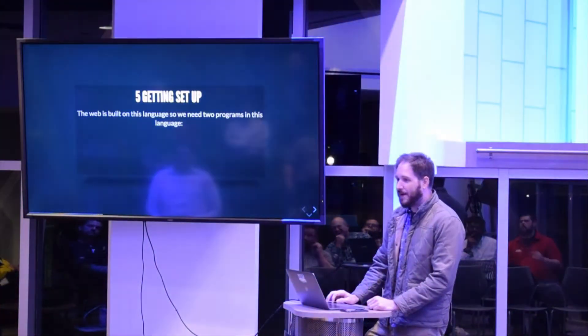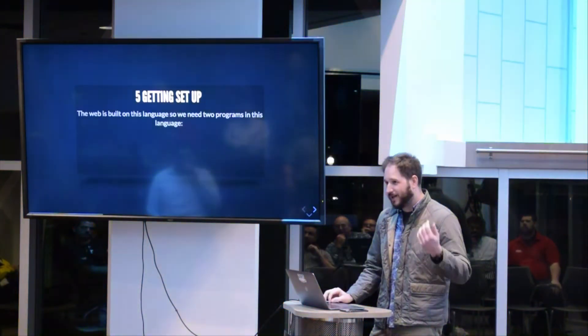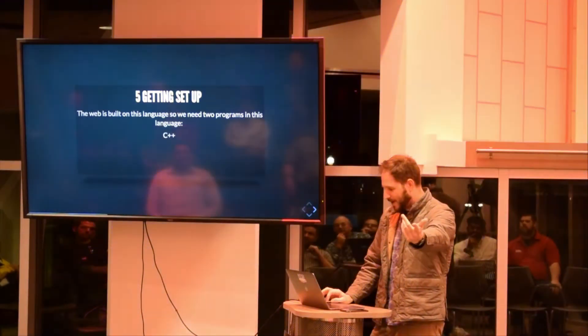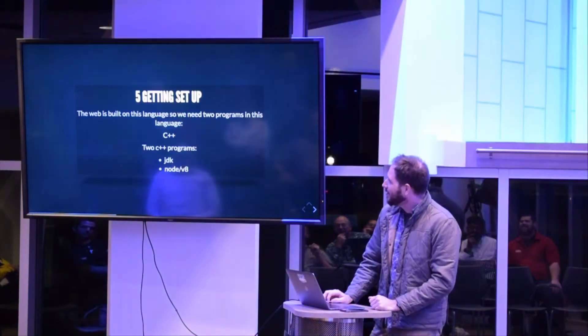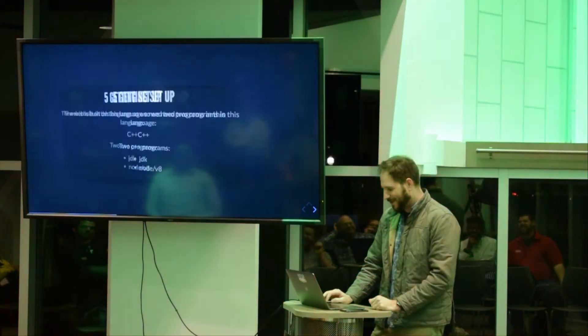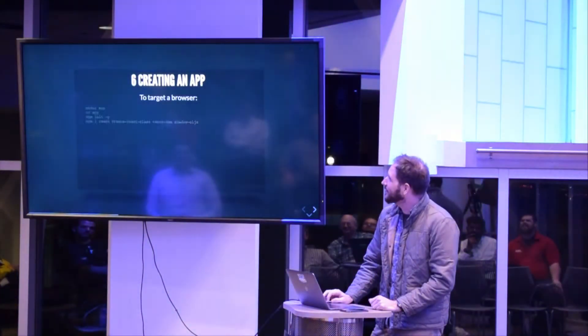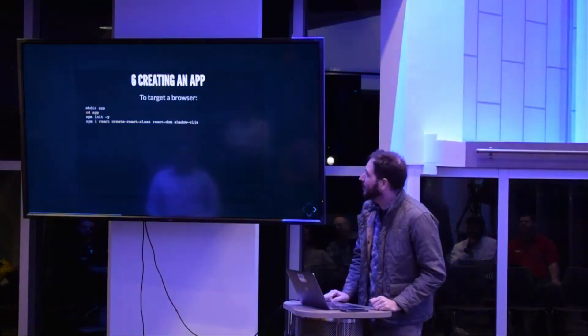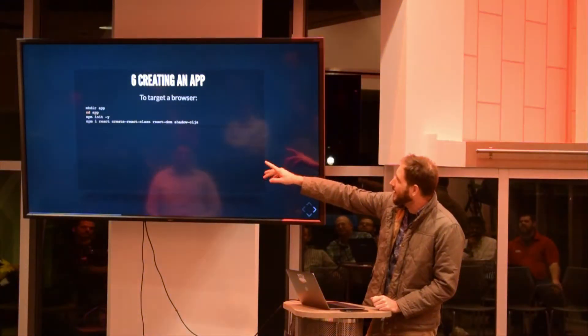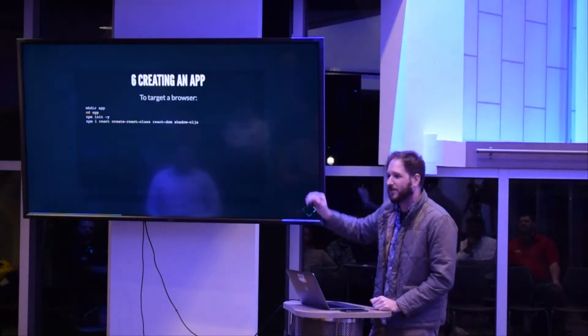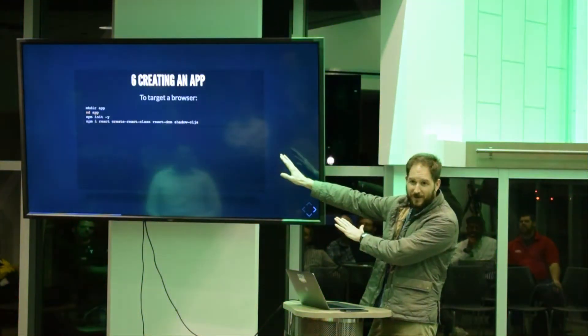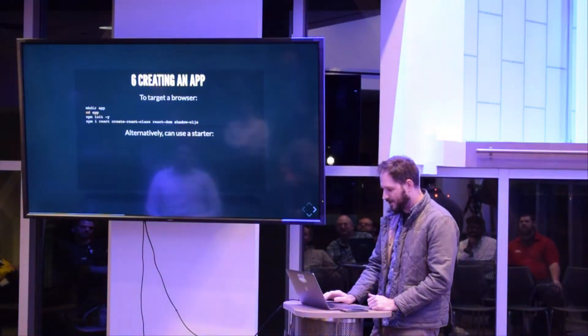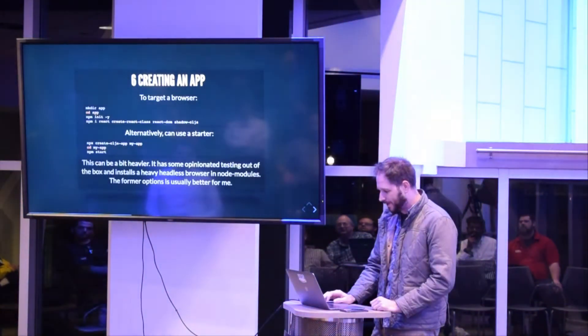So getting set up, we need JDK and Node. So we get those installed, it's very easy. We're going to target a browser. Make an app directory, cd into it, npm install react, create-react-class, react-dom, and the last one, ShadowCLJS. This should be very familiar for anybody that's on web dev.